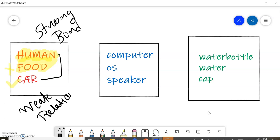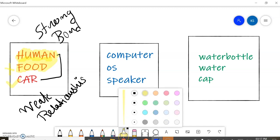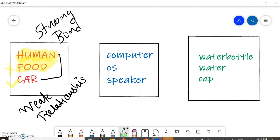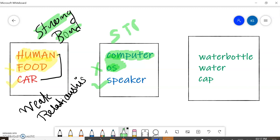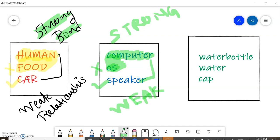Let's take another example from the computer. Can my computer work without an operating system? No. Can it work without a speaker? Yes. That means computer and operating system both have a strong bond — a strong relationship — while computer and speaker have a weak relationship.